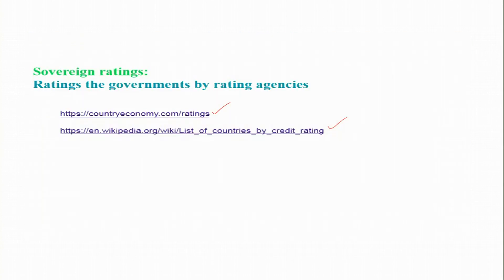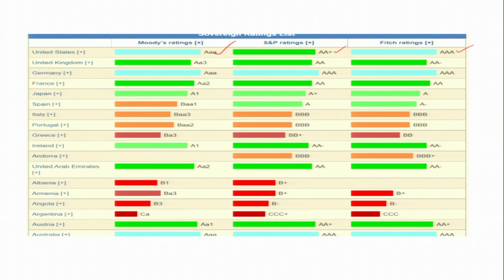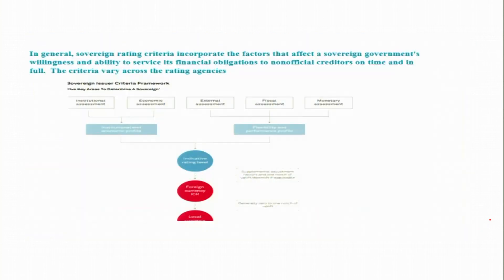From countryeconomy.com, we can see that the US holds triple-A ratings from Moody's and Fitch, but only double-A-plus from S&P. Australia has triple-A from all three agencies. Different agencies may give slightly different ratings to the same country, but there is generally a high correlation between their ratings.